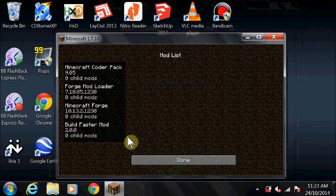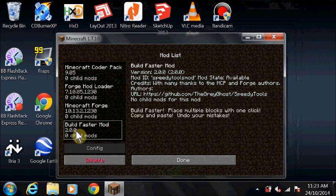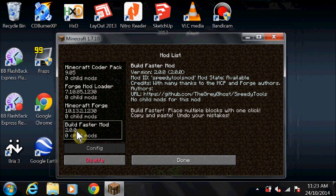Can I talk now? Okay, you're on. Hi, and welcome to this short video on installing the Build Faster mod for Minecraft.